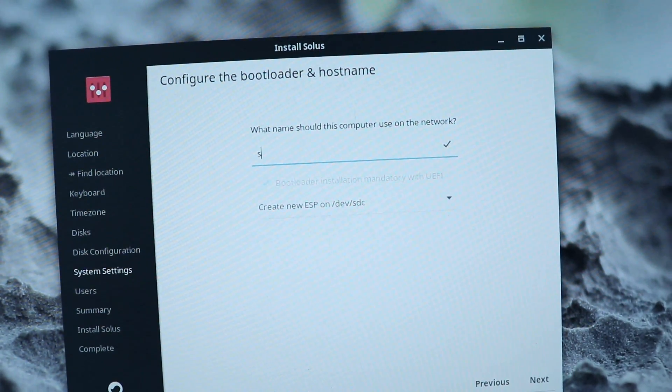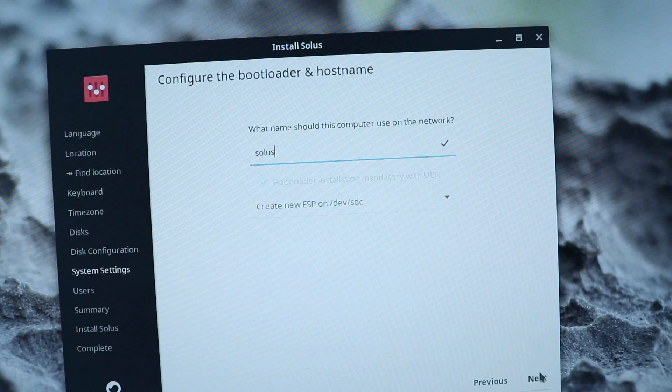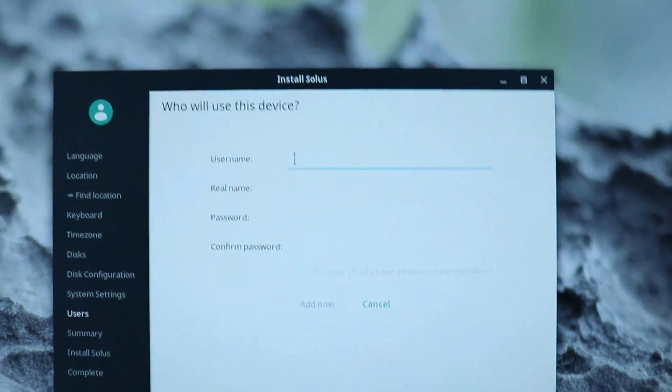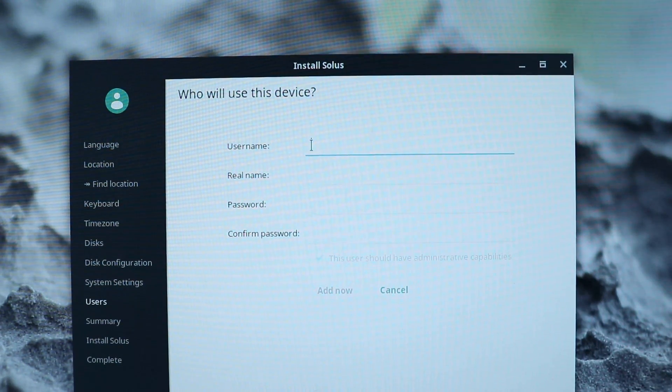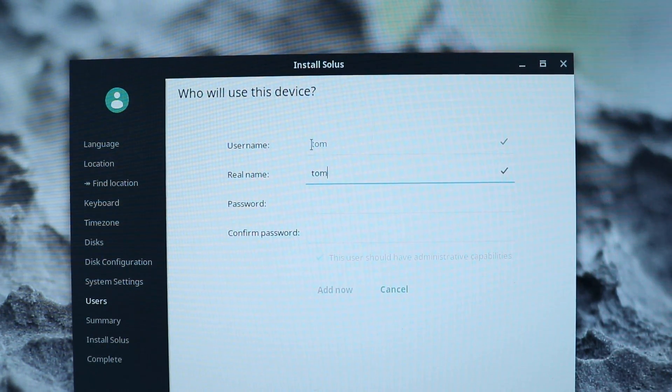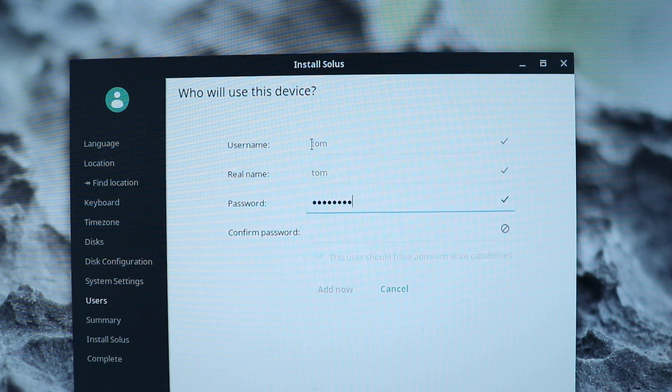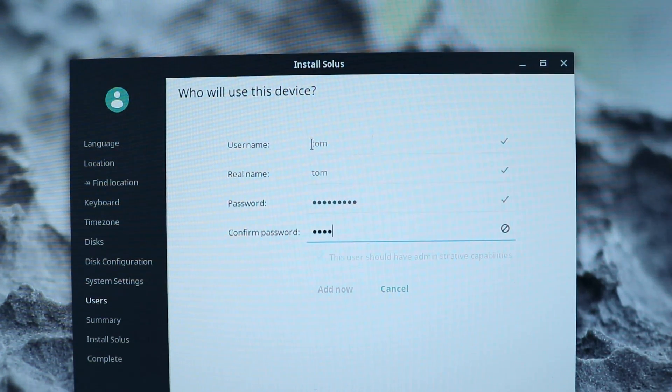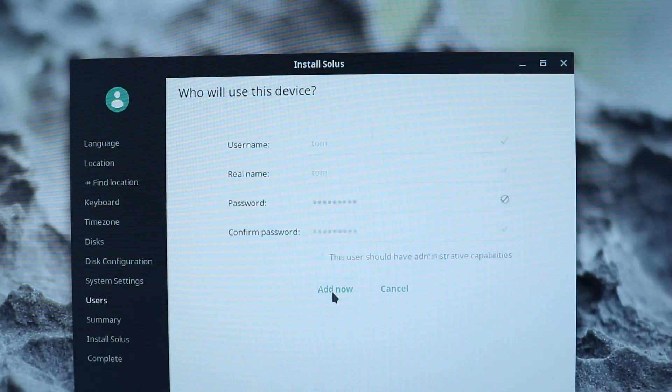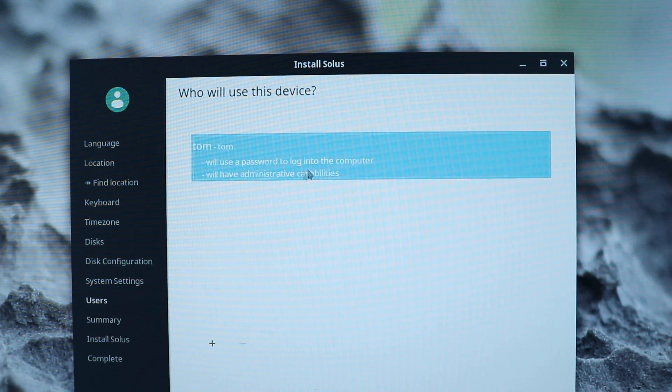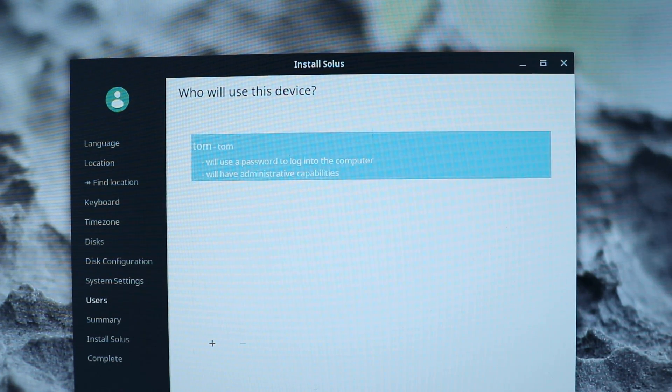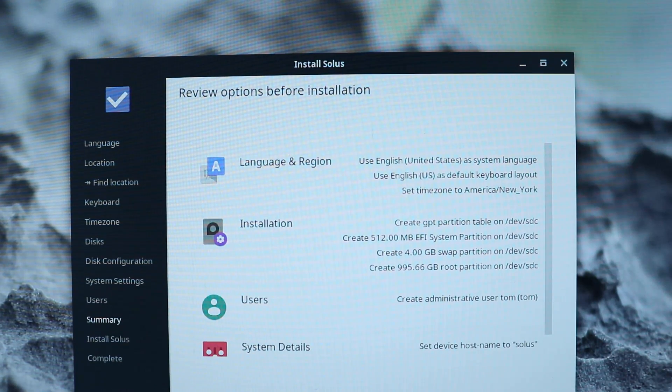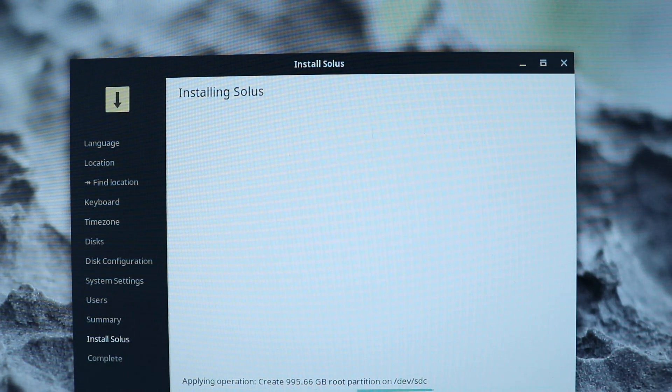And this will be called Solus on my network. And now we need to enter some usernames here. We're going to add now. It tells me its name. We have administrative privileges. Things like that. We're going to hit next to continue. This is the final setup screen. And now we're going to go ahead and start working.